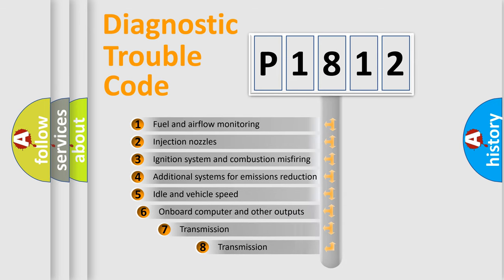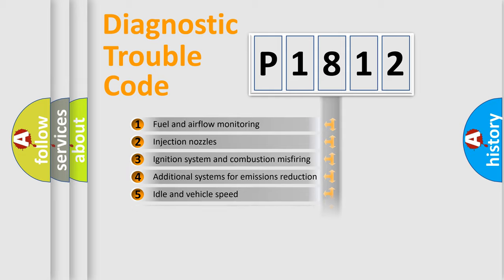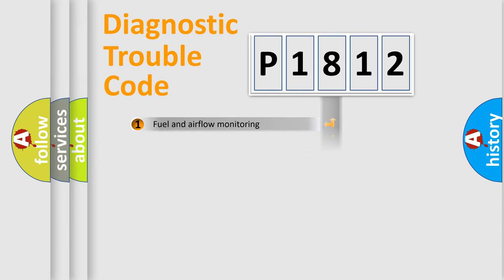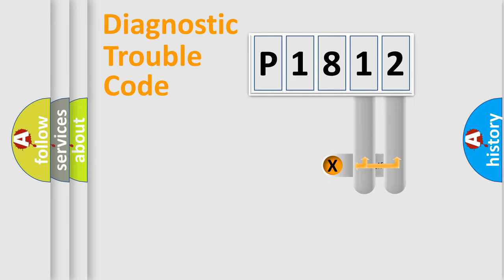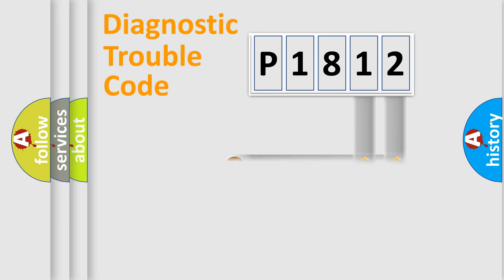The third character specifies a subset of errors. The distribution shown is valid only for the standardized DTC code. Only the last two characters define the specific fault of the group.